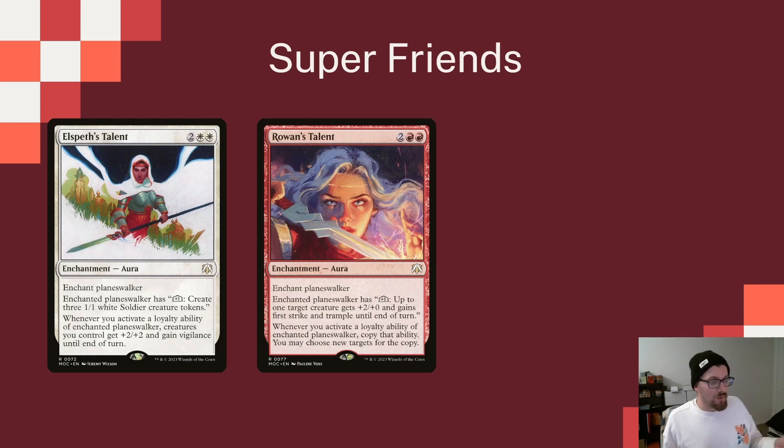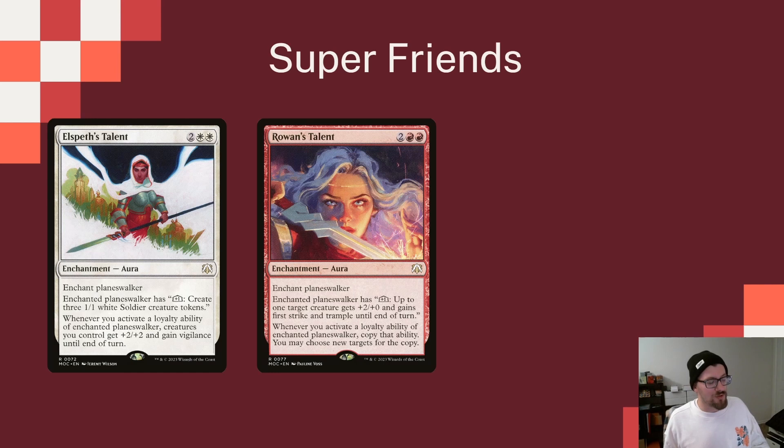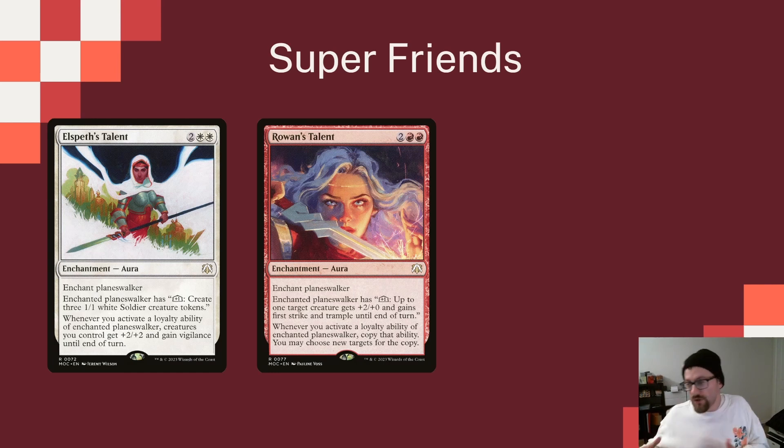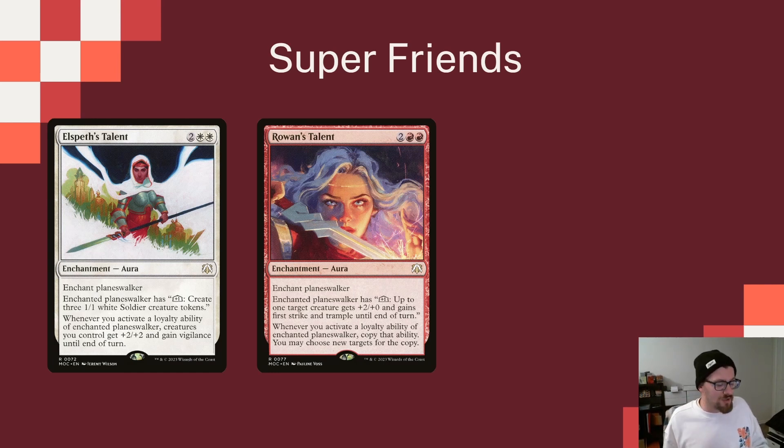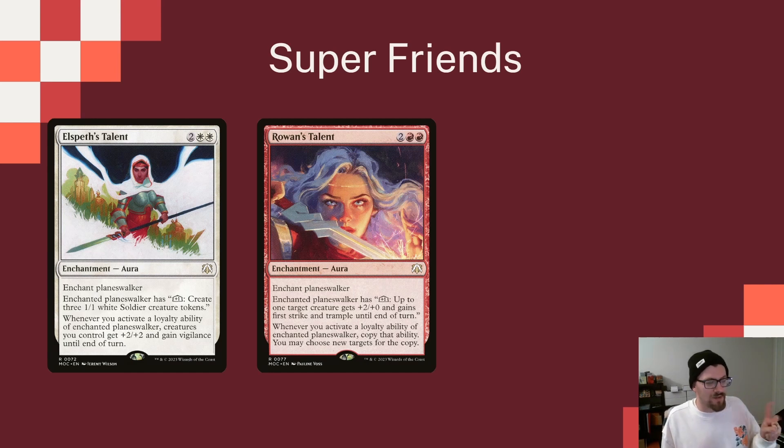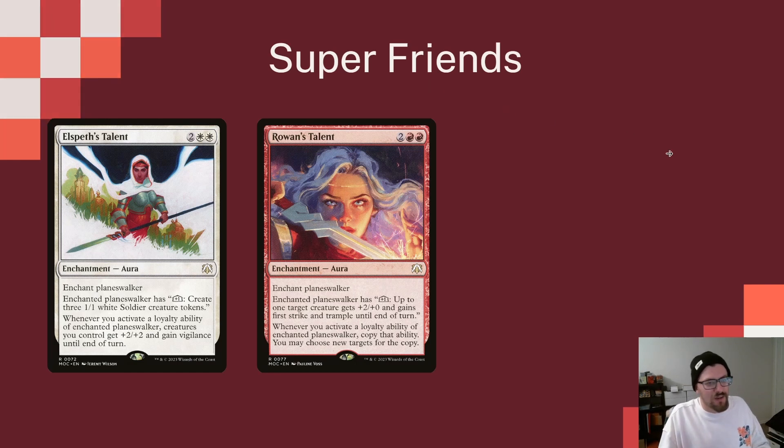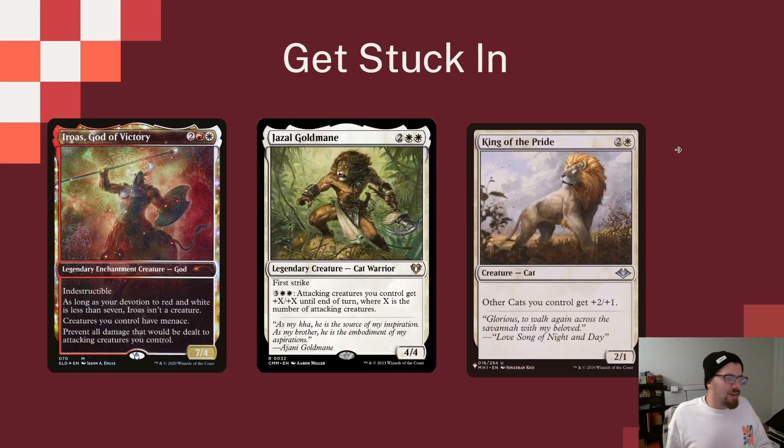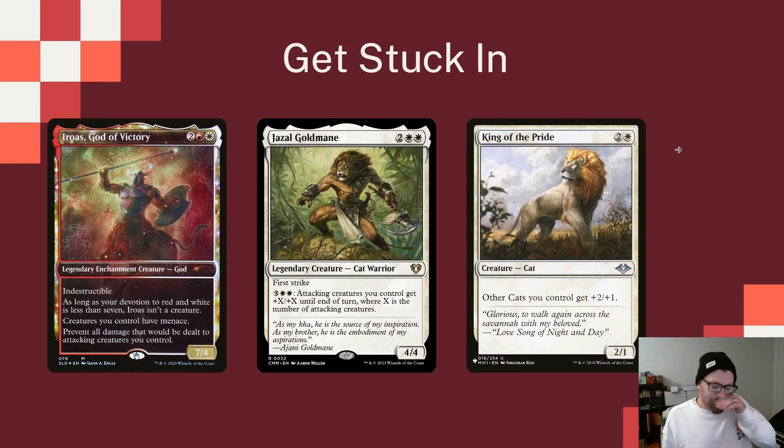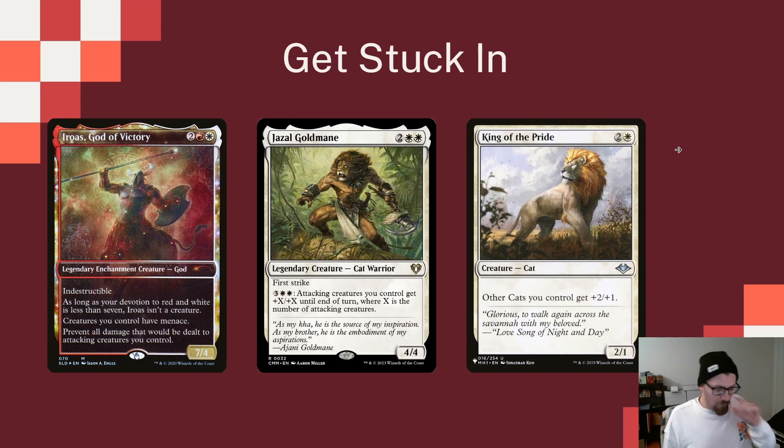And then Rowan's Talent gives the ability to give a creature first strike and trample and plus two plus two. But it says whenever you activate the loyalty ability of the enchanted Planeswalker, copy that ability and may choose a target with a copy, which could be brutal with Ajani's minus ability, right? And dealing damage to a target, basically allowing you to do damage to two things. So I think both of them have their great uses, especially on Ajani since he's sitting in the Command Zone.